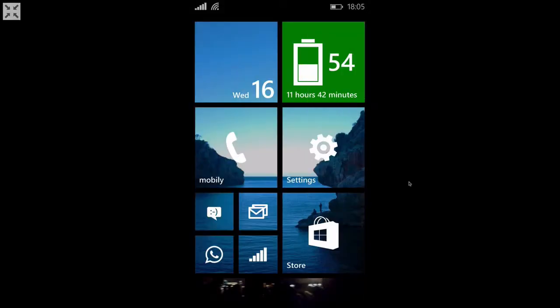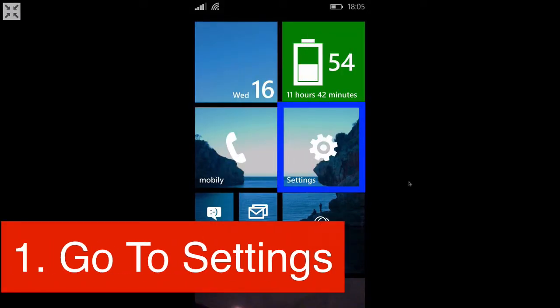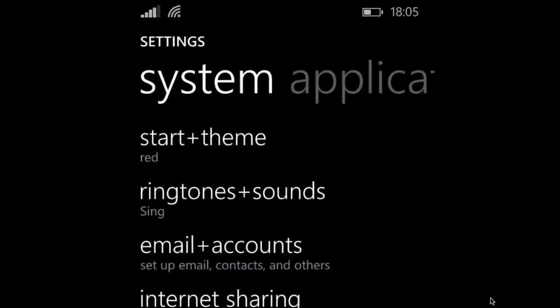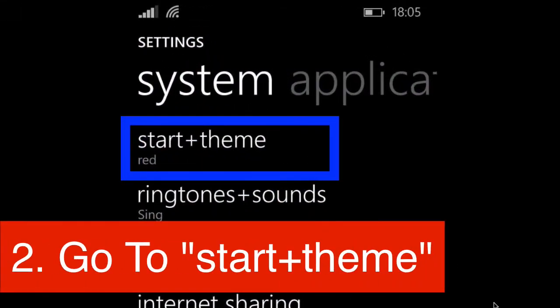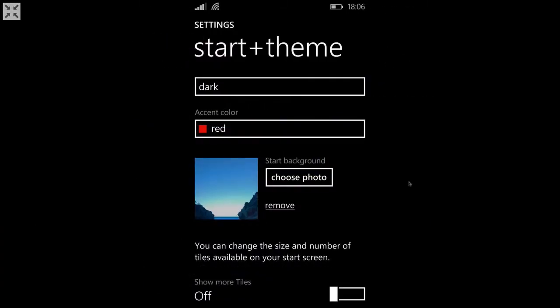So the first thing you want to do is go to settings and then go to start and theme, and you should get to this screen.